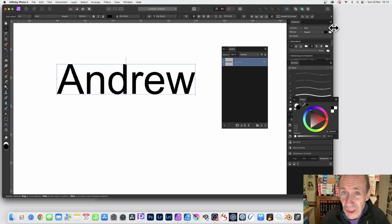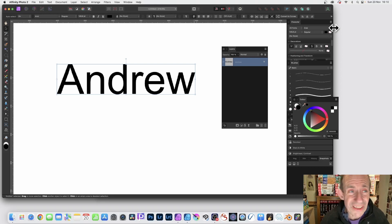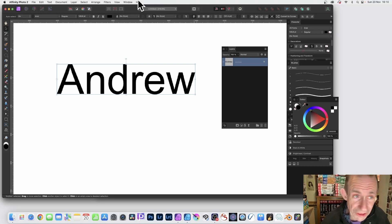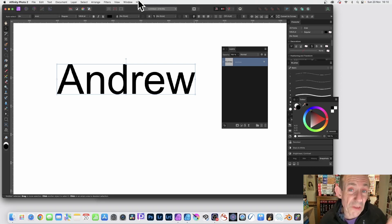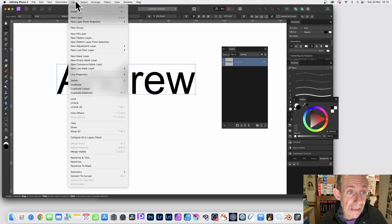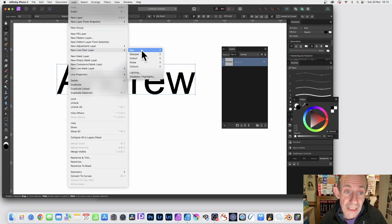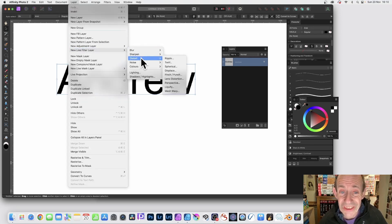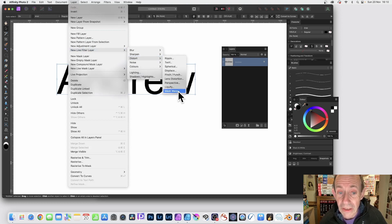Affinity Photo version 2 has a great new Mesh Warp feature that's live with text as well as shapes. You can just go to Layer, down to New Live Filter Layer, Distort, and Mesh Warp.